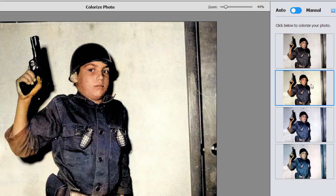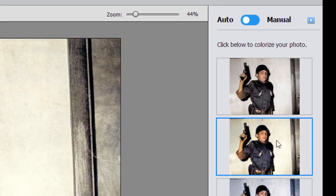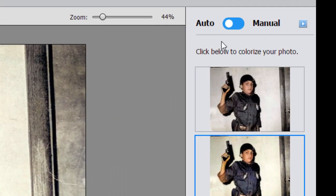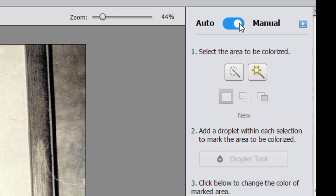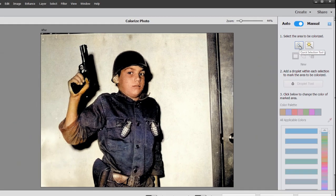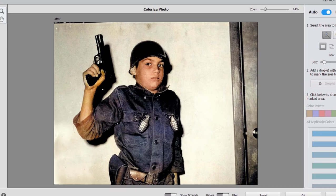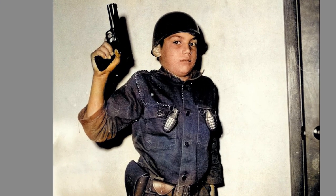Once you've applied the automatic colorizing to the photo, you can switch it over here to manual on the panel on the right and do some tweaking. I'm going to select the selection tool here and just drag it over this boy's uniform.